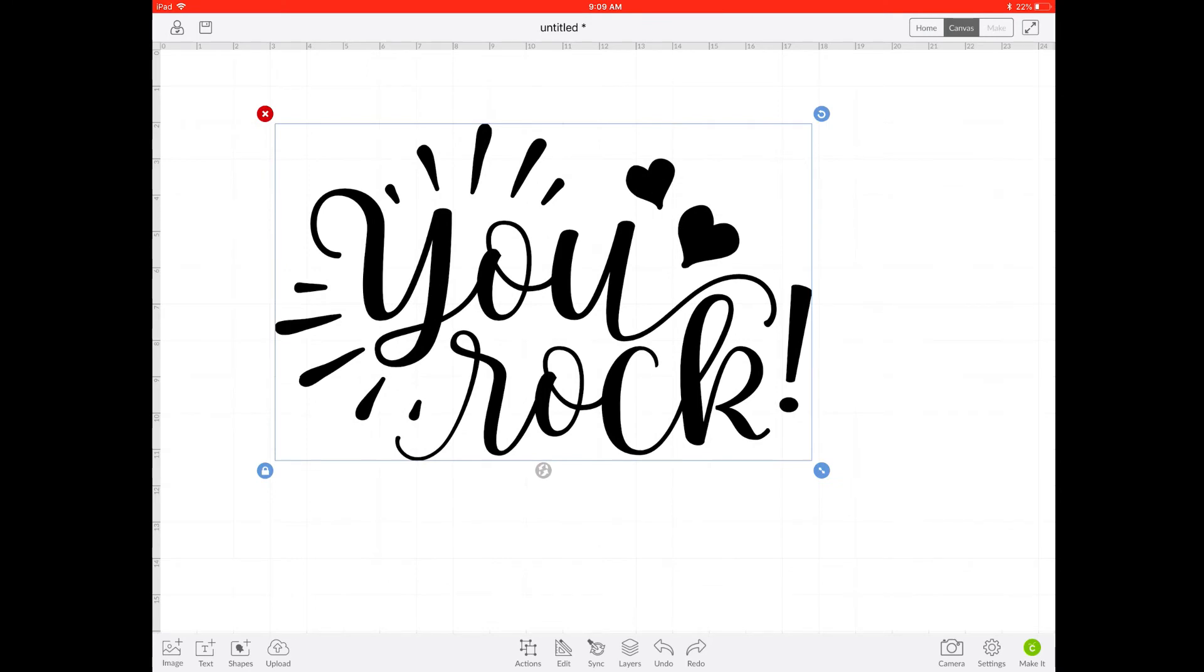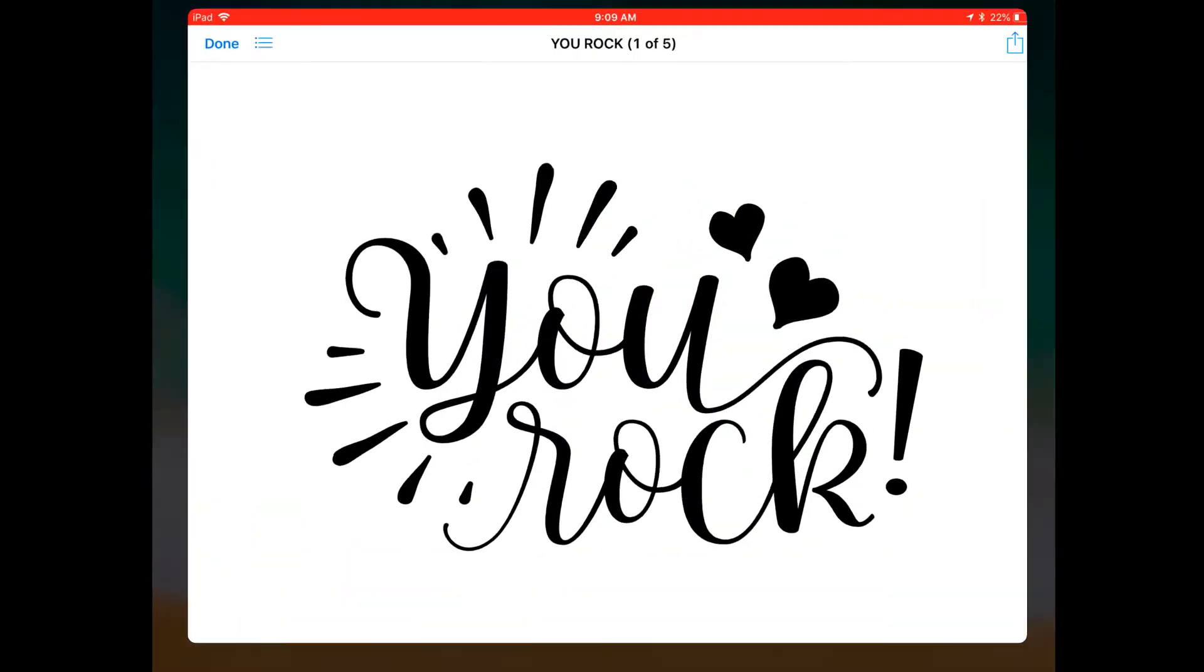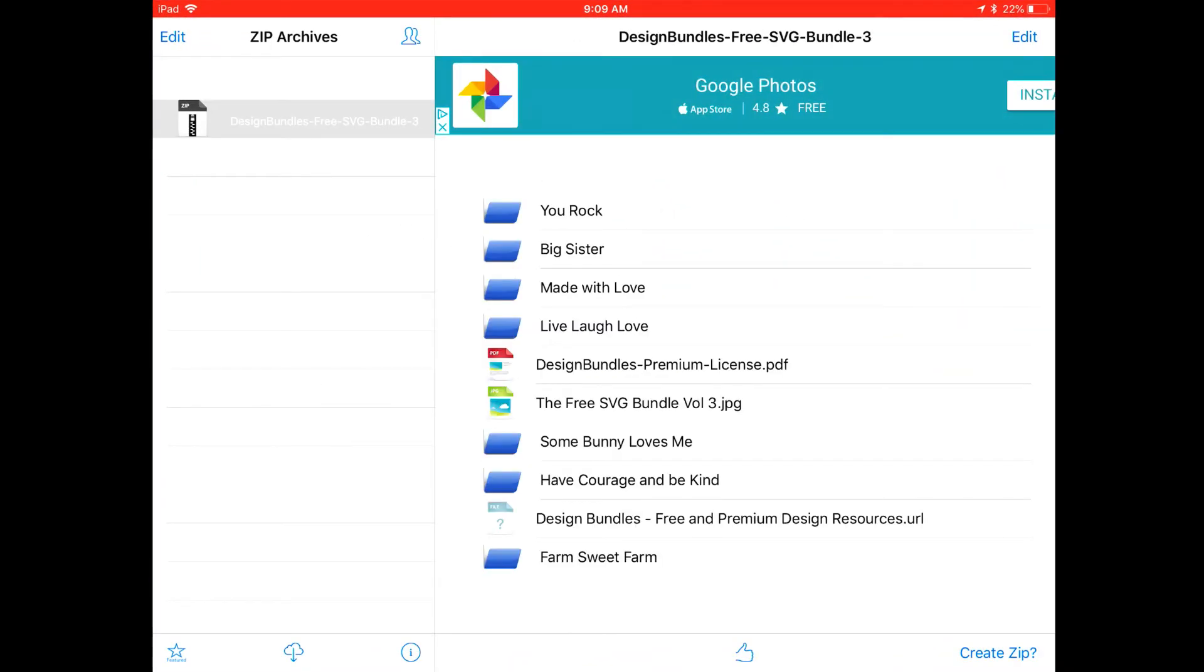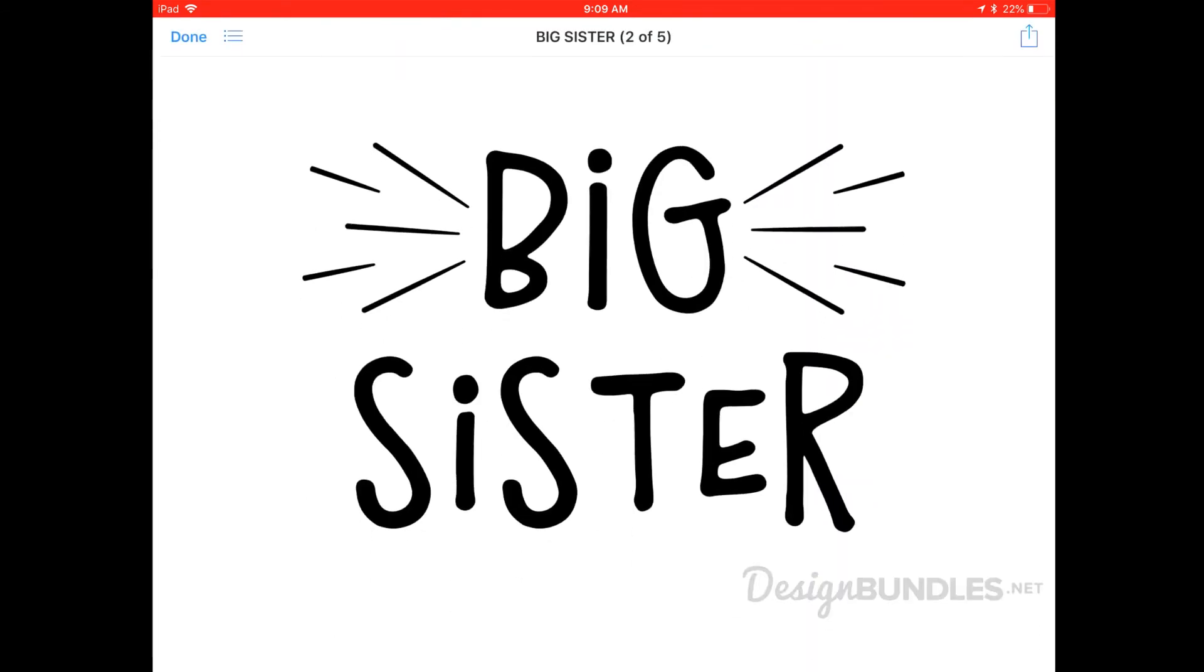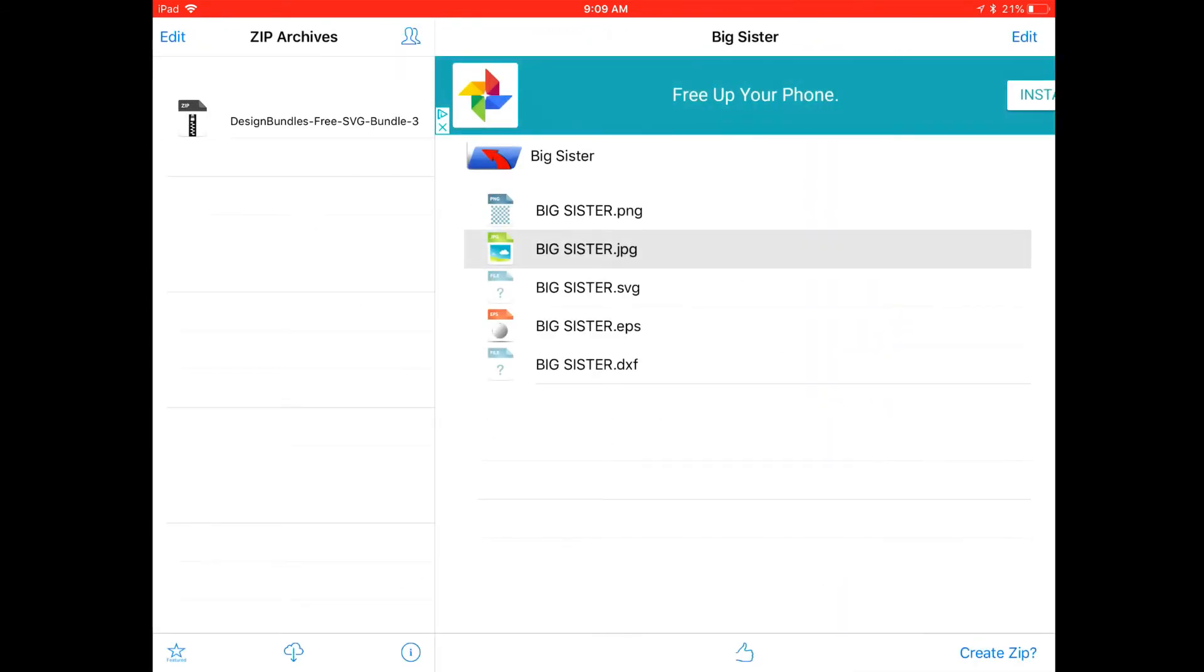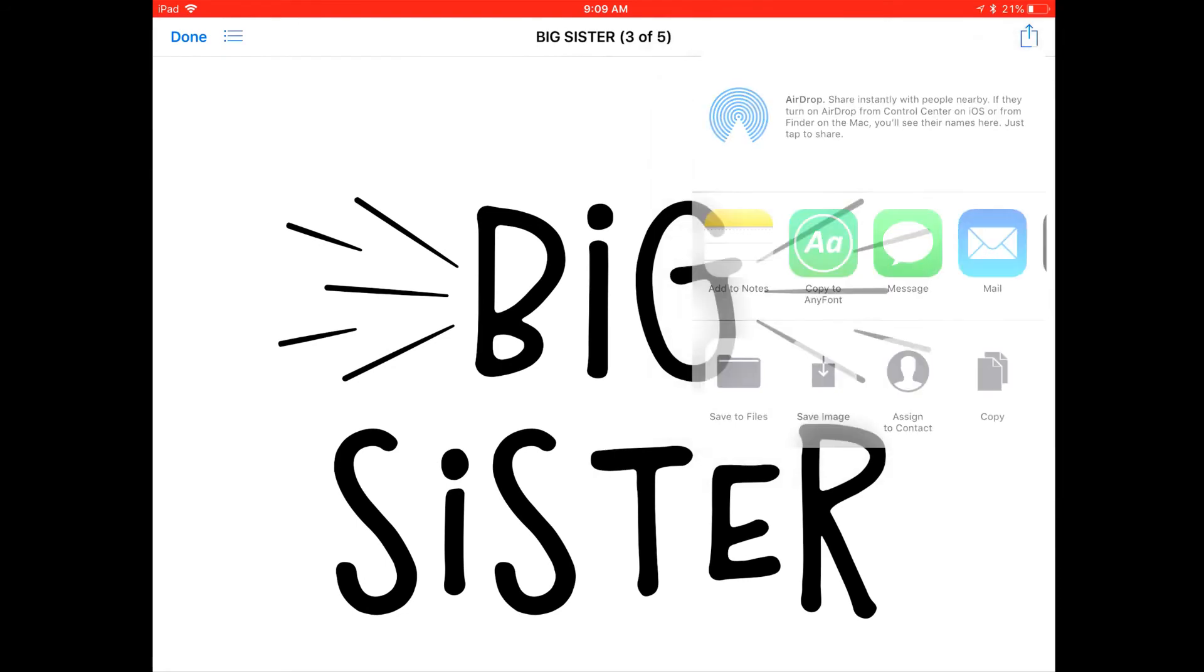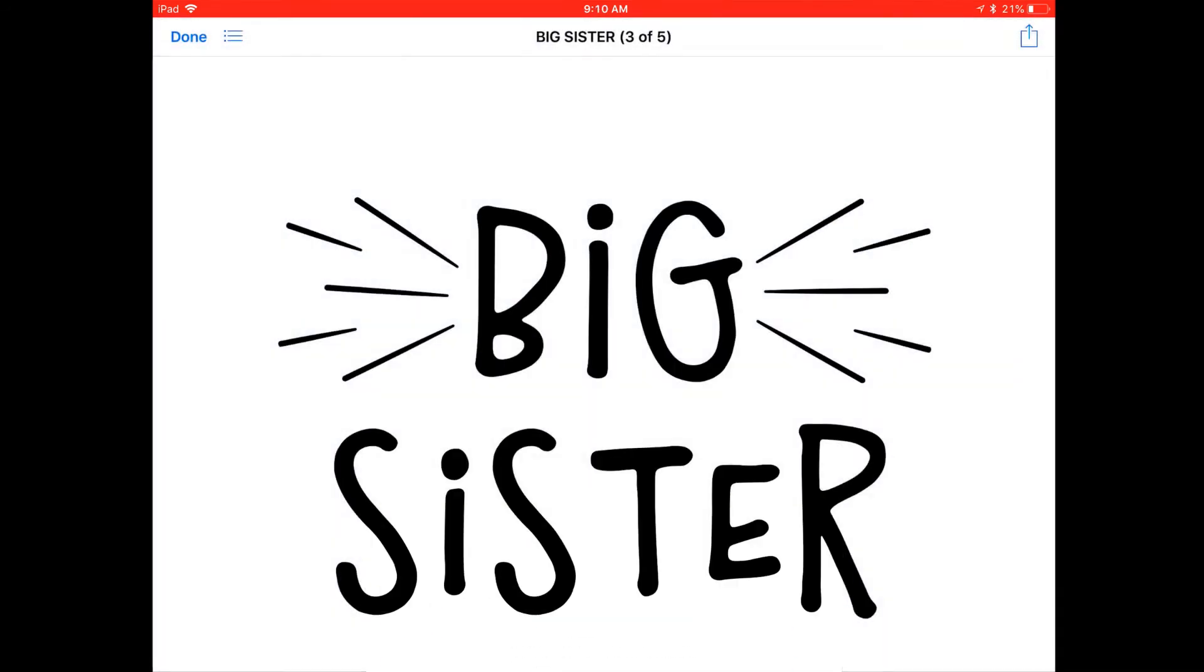If you want to watch it in action one more time quickly, we're just going to go back over to the Zip Viewer. Look at our other options. This time we'll open up Big Sister and I am going to save the SVG file. Once again I'll be saving it in my iCloud Drive. So I click on iCloud and click Add.